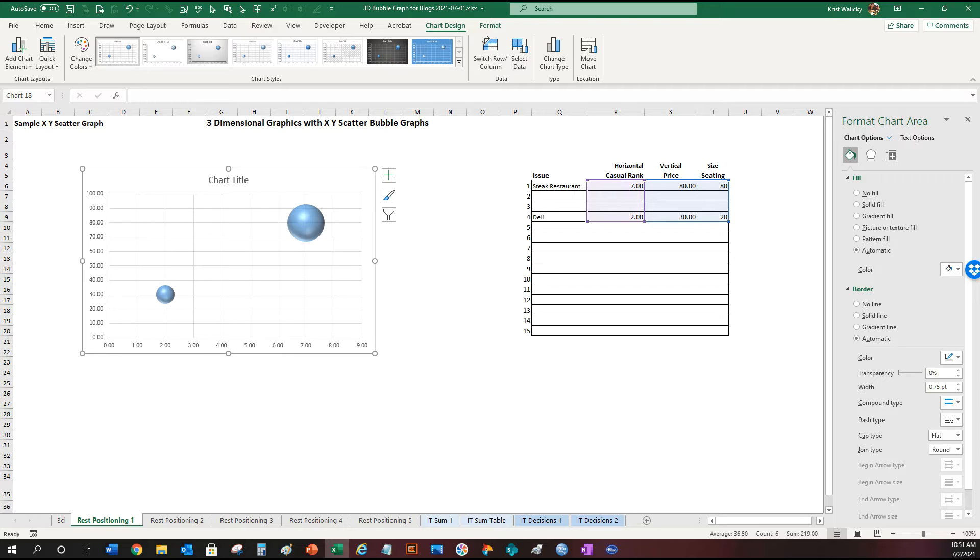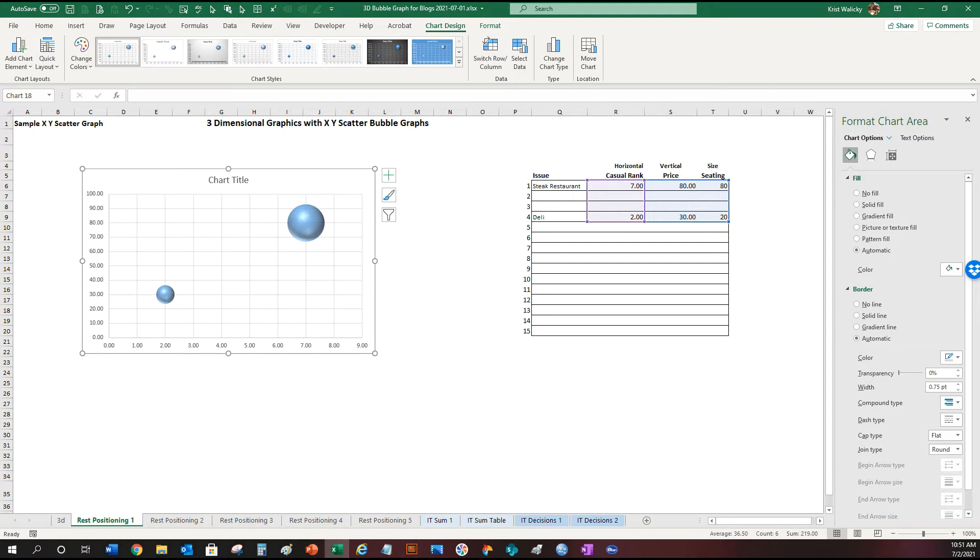And why is it three-dimensional? It's because you have price along the y-axis. I have decided to use casualness or upscale in terms of the restaurant along the x-axis, and the size of the bubbles represents seating size. So you can obviously see here's the deli and here's the steakhouse.